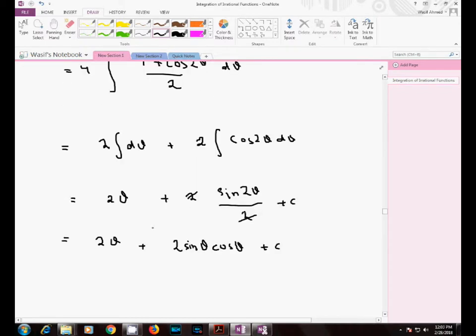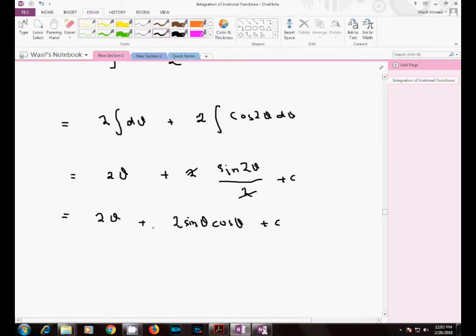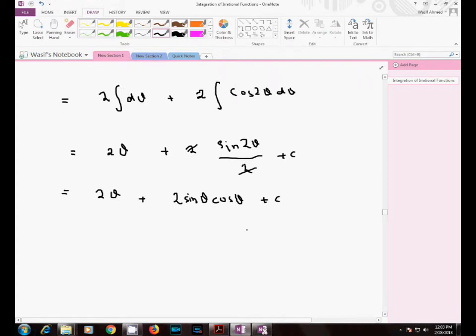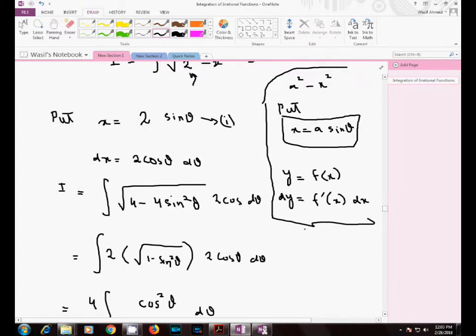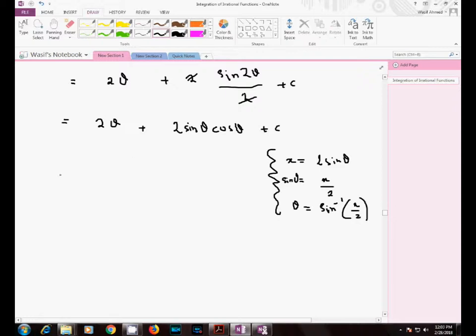Using the double angle identity, sin2θ equals 2·sinθ·cosθ, plus the constant of integration. Since the original variable is x, we convert back: from x equals 2·sinθ, we get sinθ equals x divided by 2, and therefore θ equals arcsin(x/2).